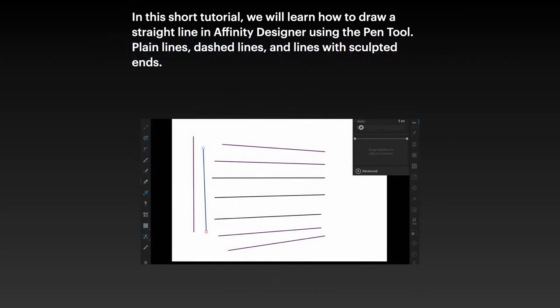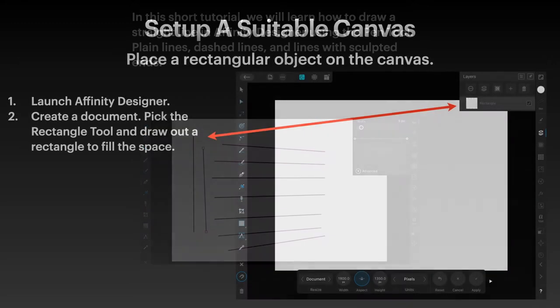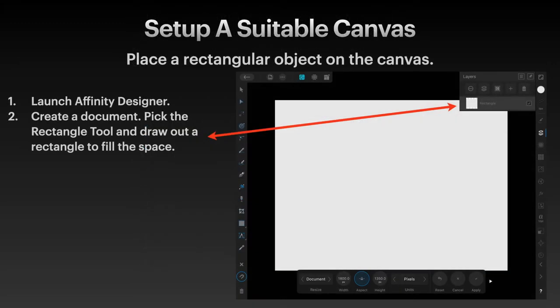We'll cover plain lines, dashed lines, and lines with sculpted ends. You might think this is fairly straightforward, and it is, but there are some little tricks that you'll pick up.